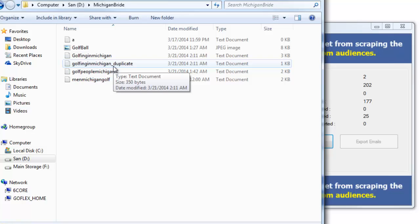And now if we look at those files, I'm going to see that I have two separate files: a 'golfing in Michigan' and 'golfing in Michigan duplicate'. So we've created not only that list of uniques but of the duplicates.